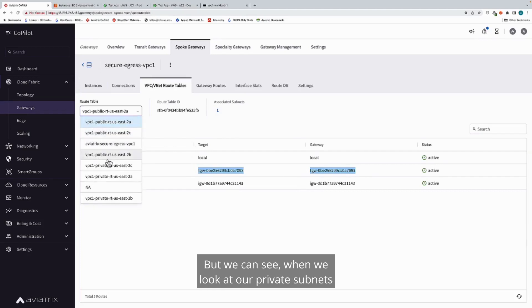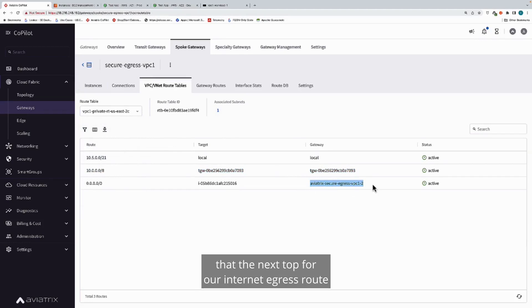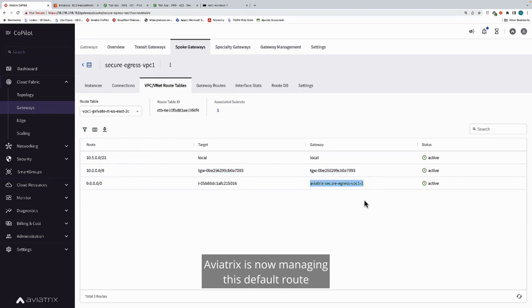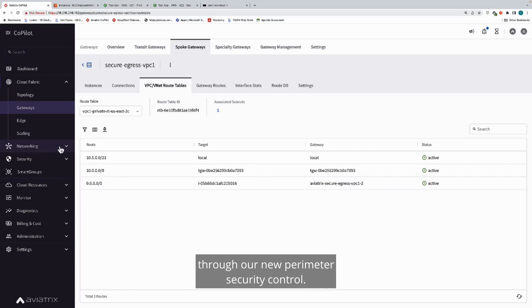But we can see when we look at our private subnets that the next hop for our internet egress route is now the Aviatrix gateway. Aviatrix is now managing this default route to ensure that we have proper failover and compliance for that traffic flowing through our new perimeter security control.